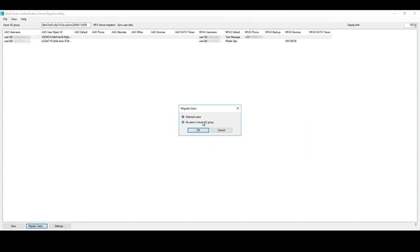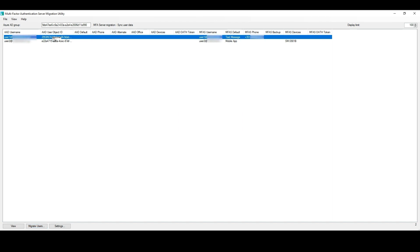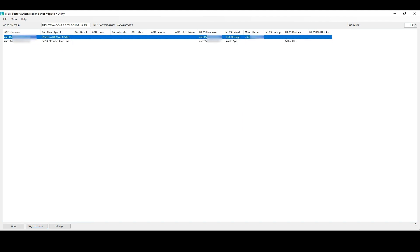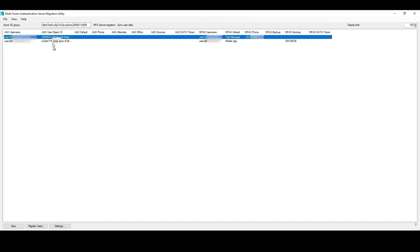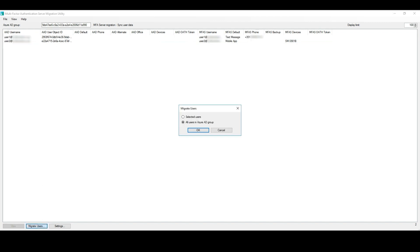All the users in Azure AD Group, or if you want, you can select the users by using Ctrl or Shift, also works, but we want to migrate all users, so let's select all users in Azure AD Group.